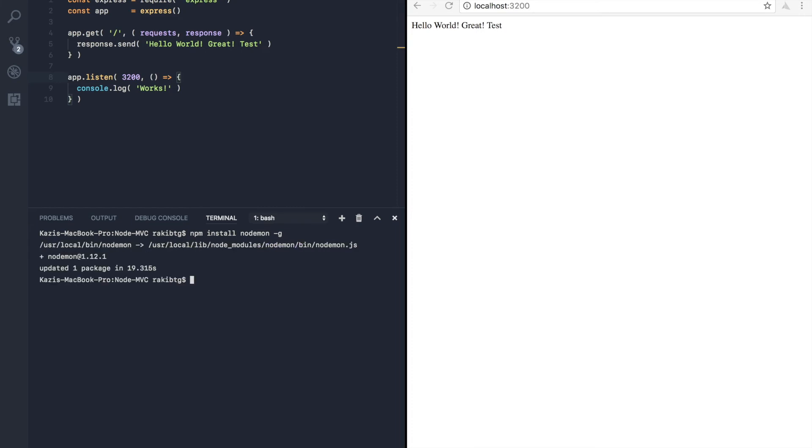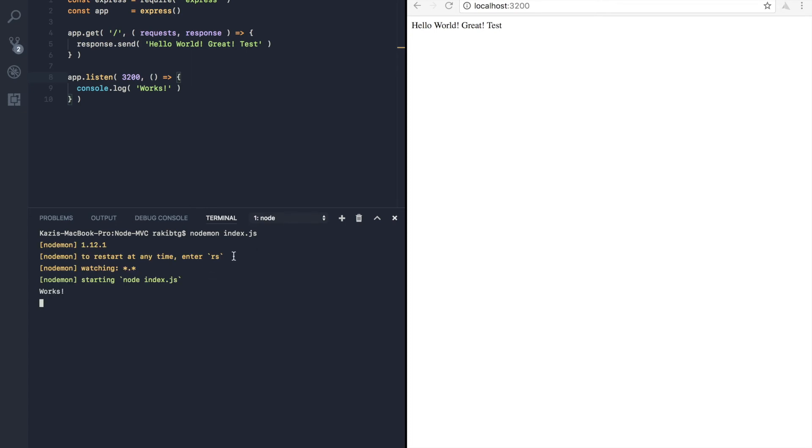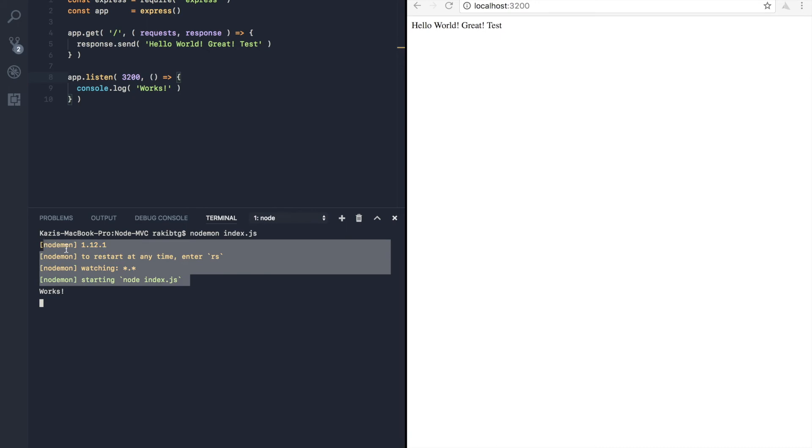So now we have nodemon. So now what we are going to do, instead of typing node index.js, we will type here nodemon index.js. That means we are telling nodemon to utilize this index.js file. So I'm going to hit return and there we go. So everything is working, but we have some extra lines of status messages here.